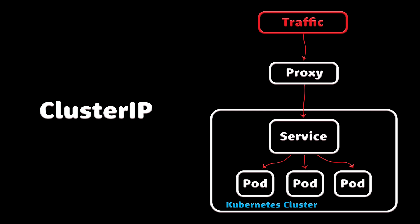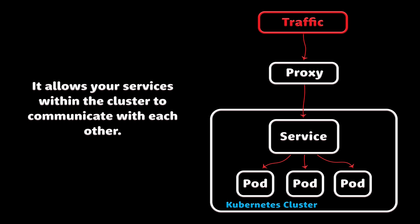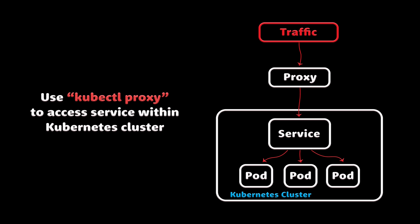The most basic service that you can create is ClusterIP. It allows your services within the cluster to communicate with each other. You can't use it to expose the service to the internet, or you can.